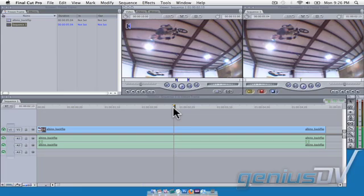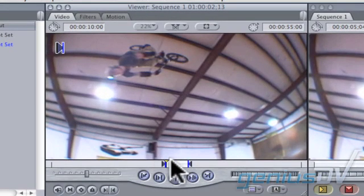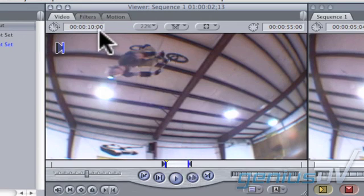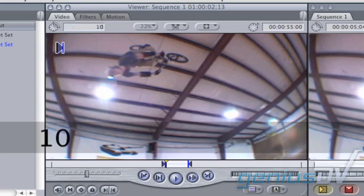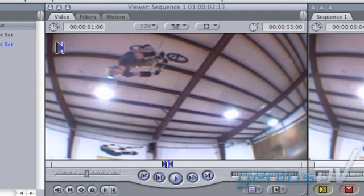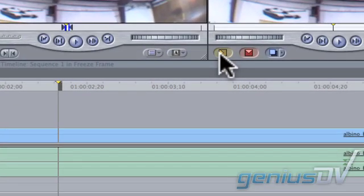Final Cut Pro will place a freeze frame in the viewer window with in and out points based on your user preferences. The default user preferences uses a value of 10 seconds. In this case, I'm going to change my duration to 1 second. Press the Insert button to splice your 1 second freeze frame into the timeline.